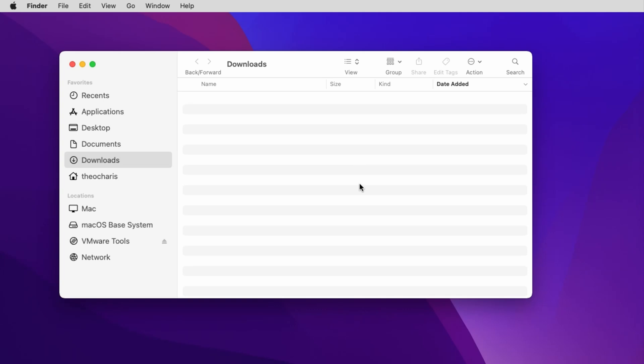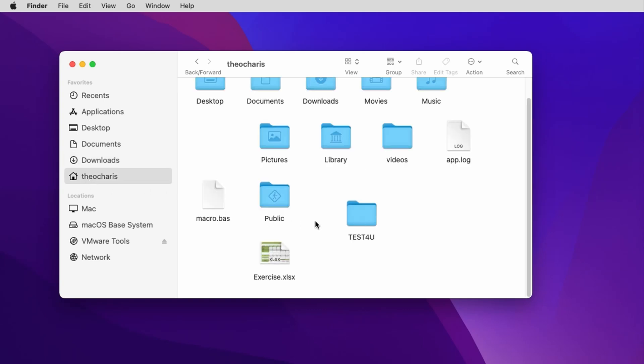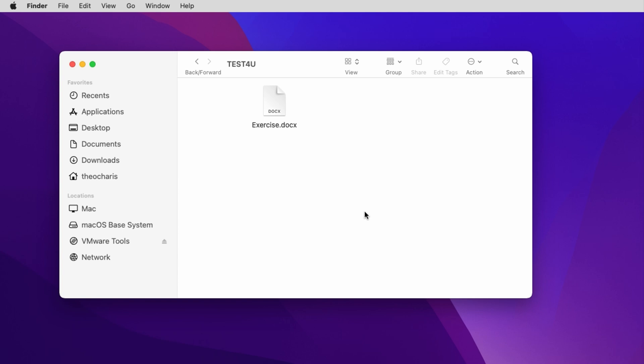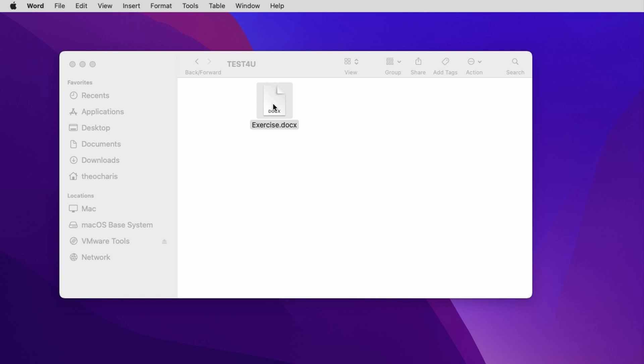Let's see how we can open a document file with Microsoft Word for Mac. First, we go to the folder the file is placed in, we double-click on the file and it is opened using Word for Mac.